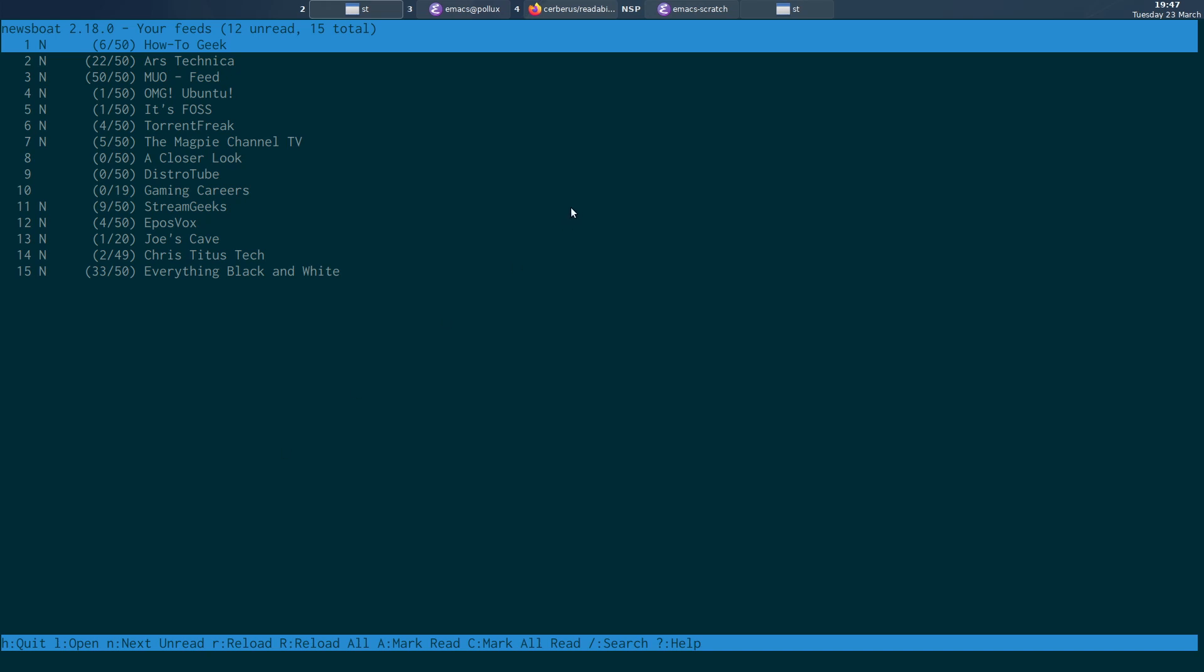Hi, in today's video I'm going to be talking about how we can use Newsboat, which is a RSS reader for the command line.